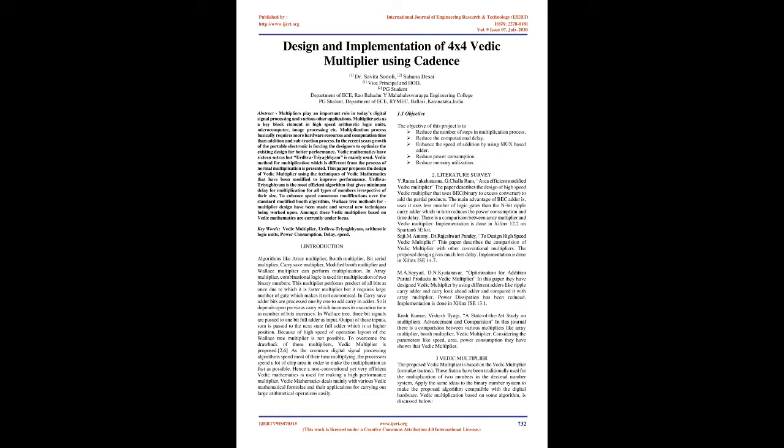1. Introduction. Algorithms like Array Multiplier, Booth Multiplier, Bit Serial Multiplier, Carry Save Multiplier, Modified Booth Multiplier and Wallace Multiplier can perform multiplication.